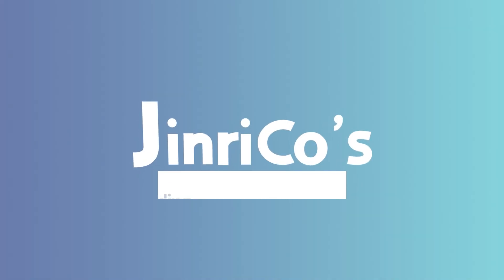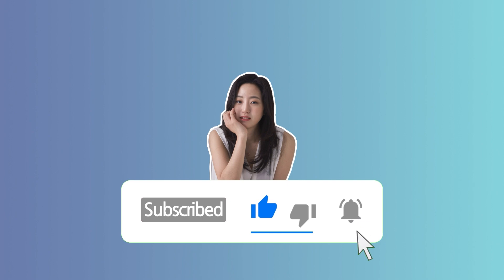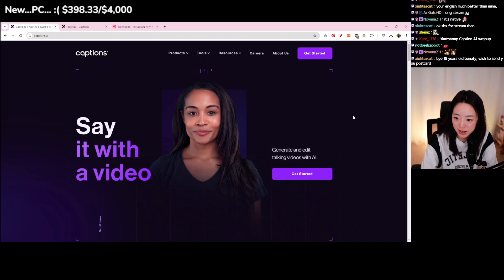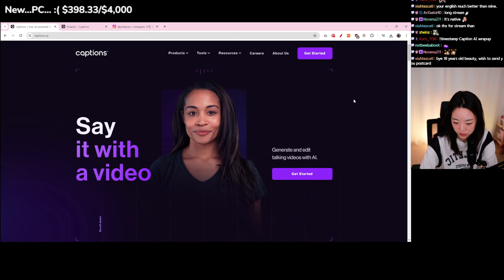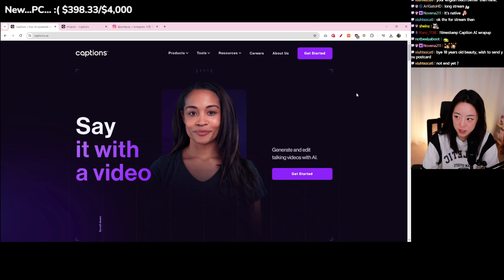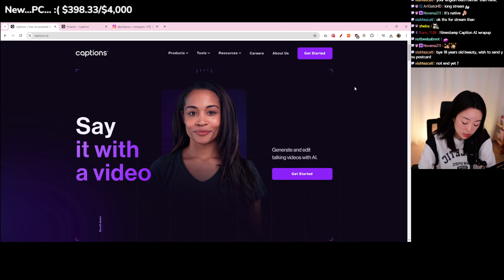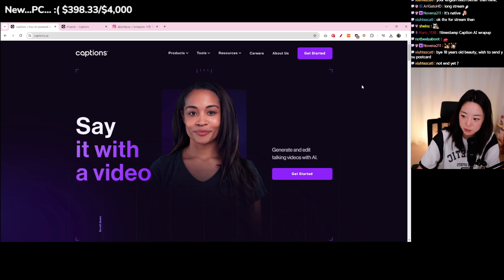Hi everyone, today we are going to review Captions.ai. It's a really cool tool that I just tested out with my viewers. Captions.ai basically lets you edit videos using AI tools. When I first heard that, I thought it would do very interesting things, but actually for now it mostly does subtitles and dubbing.